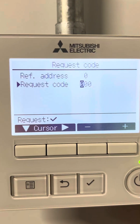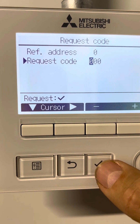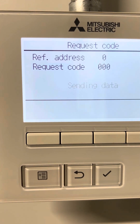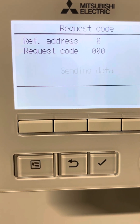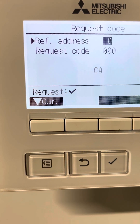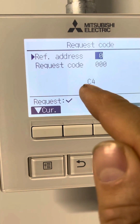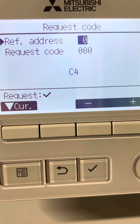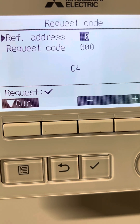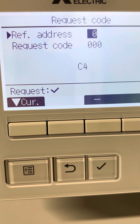Request code zero displays the operation and relay output state. If I send the data I can get the operation state. At the moment it displays C4, so we have a character and a number. Characters could be either 0, C, H, or D for different operation modes like cooling, heating, defrost.